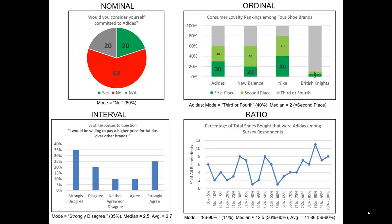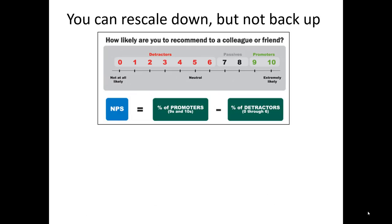Similarly, for ratio level data, we can report the mode, median, averages, and we can report all those respondents that had a 0% response. An important thing to keep in mind is: if you collect data that's rich in quality, like ratio or interval, you can always rescale it down if it suits your purposes later. But if you collect low-level data, such as nominal or ordinal data, you can't scale it back up after the fact.